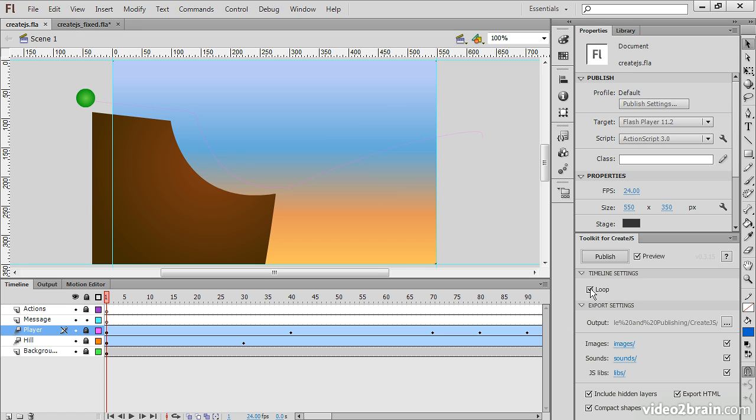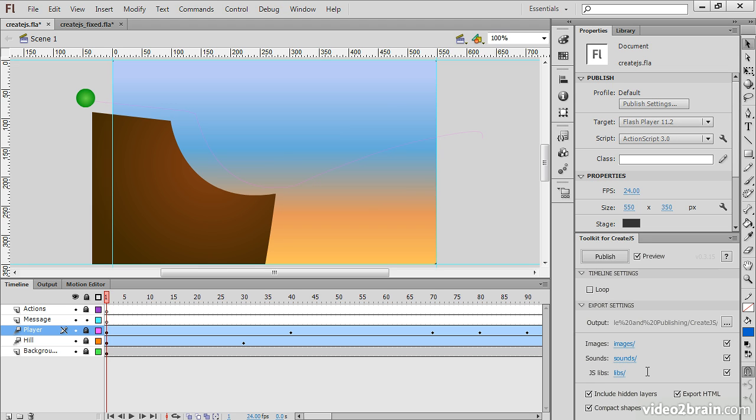For instance, we can choose to loop the timeline or not. We can also choose a number of export settings, such as Browse for Location to Export. We can determine where images, sounds, and our JavaScript libraries will be stored. We can choose to Include Hidden Layers, Export HTML, and Compact Shapes. So it's very simple in its execution.